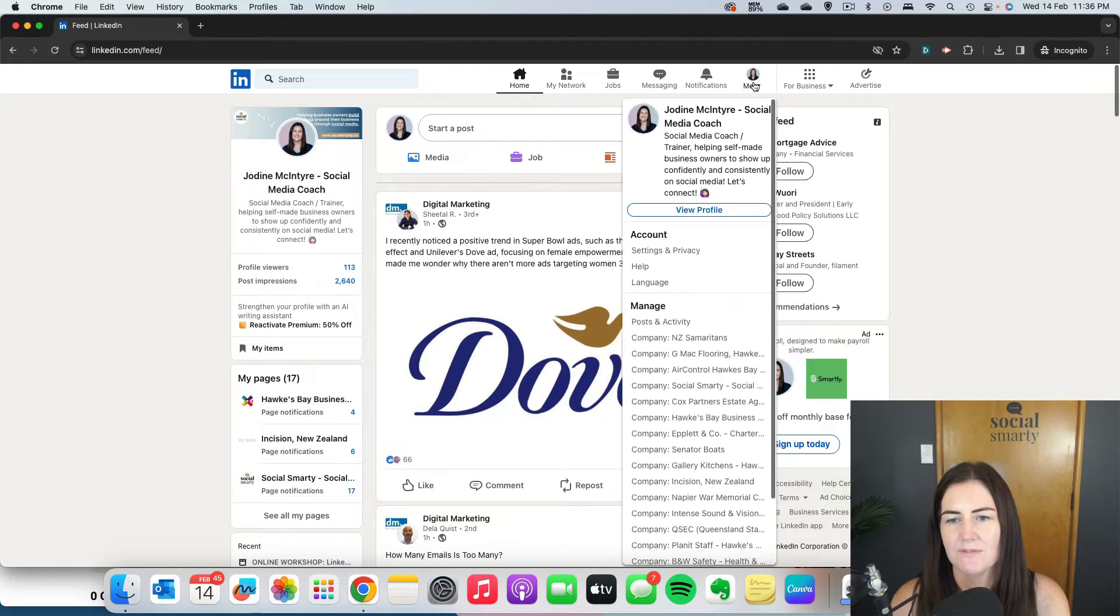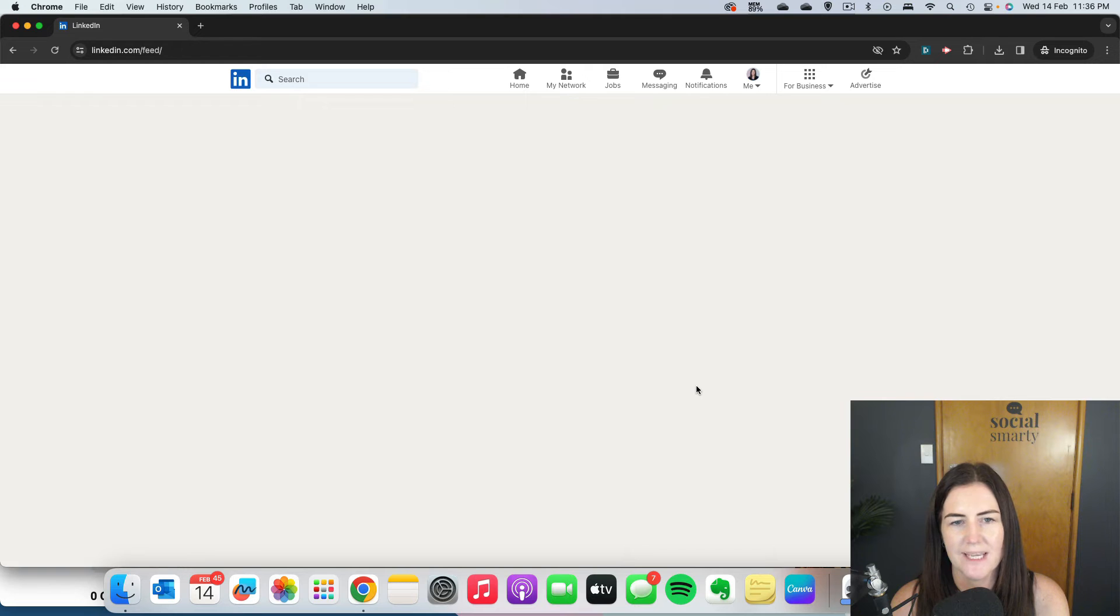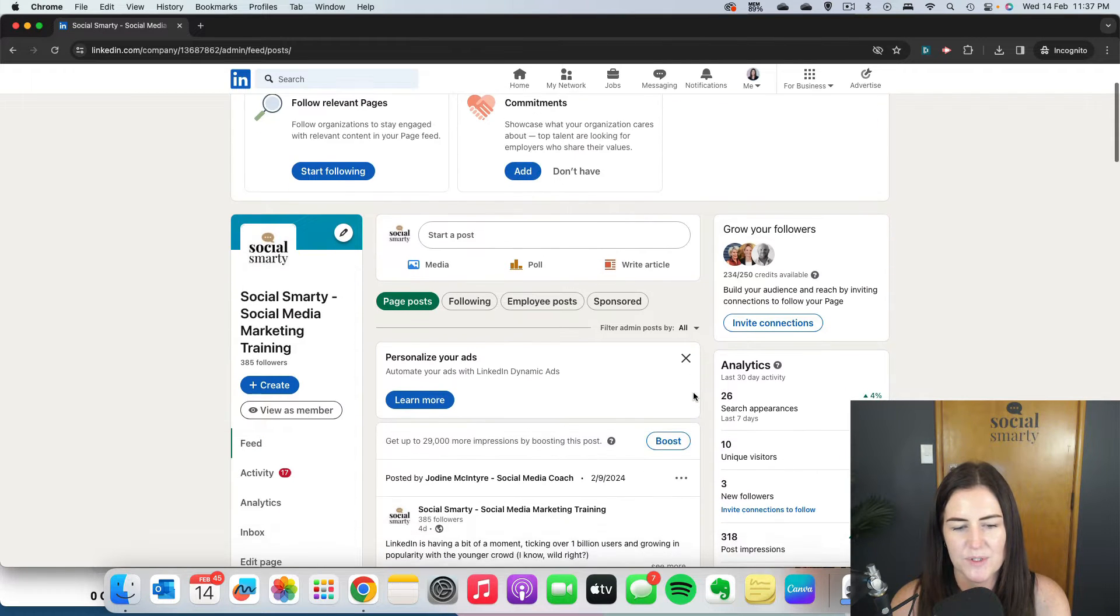But let's have a look at it from an admin perspective. So I'm going to switch over to my company page and I'll scroll down to a post.